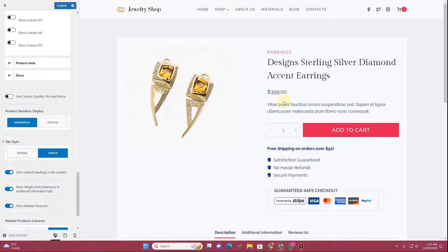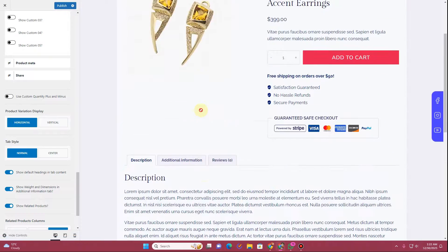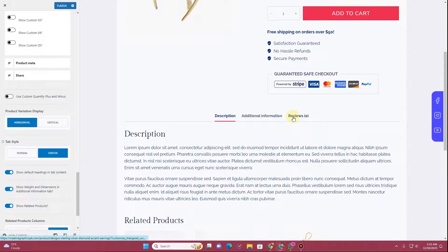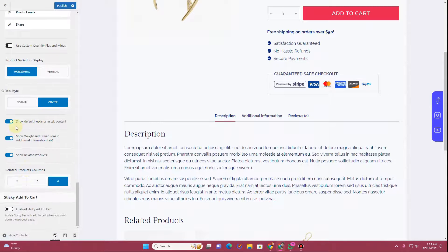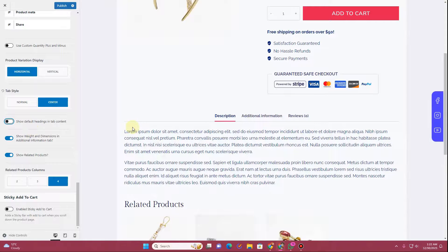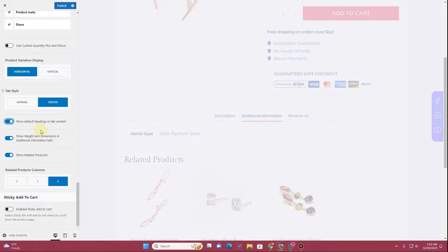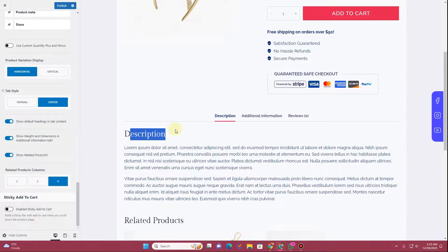There's a variation display option, though I don't have a variation product to demonstrate it. Next is the tab style option — these are the product tabs below the description. You can choose normal style, which shows the standard WooCommerce tabs, or center style. You can also toggle whether to show the default heading inside the tab content; hiding it removes headings like 'Description' and 'Additional Information' from within each tab.